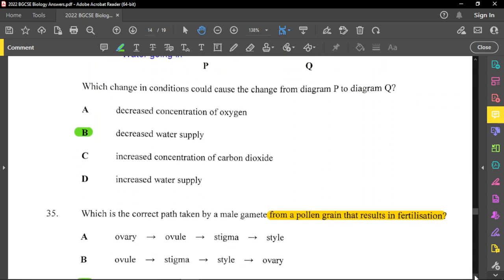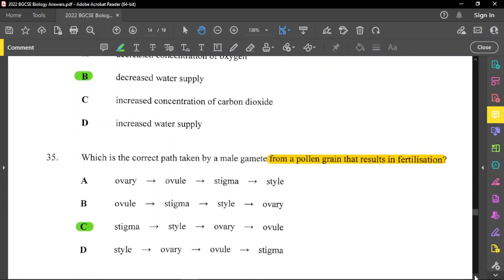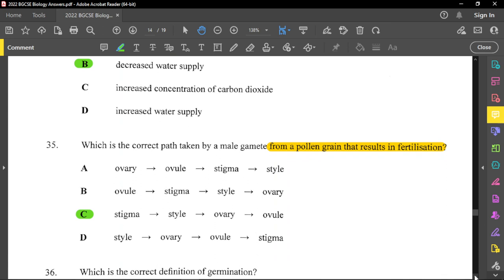Question thirty-five: which is the correct path taken by a male gamete from a pollen grain resulting in fertilization? The pollen grain lands on the stigma, then travels through the style, then to the ovary, and then to the ovule. When pollen falls on the stigma, a pollen tube grows through the style into the ovary, and sperm cells are released. Note that one pollen grain produces two sperm cells.